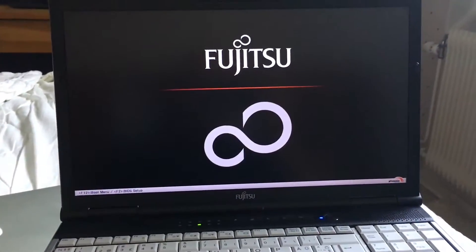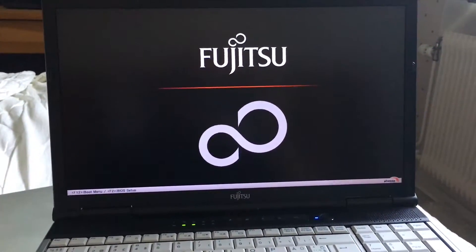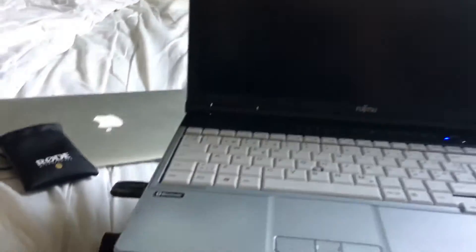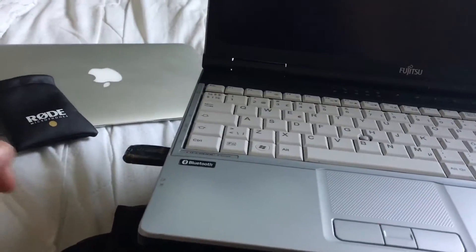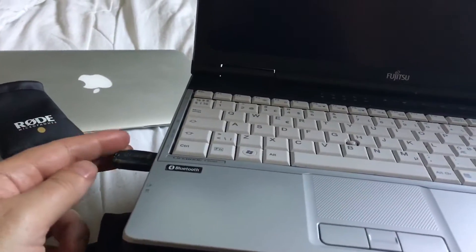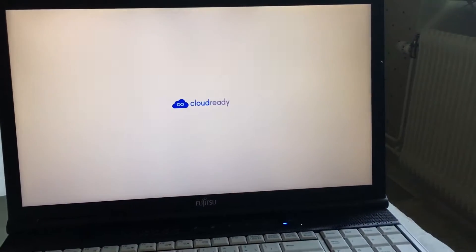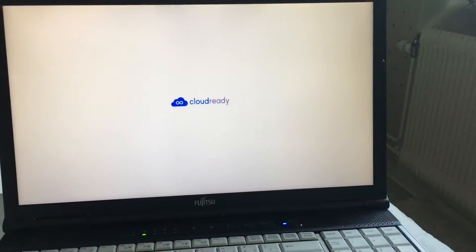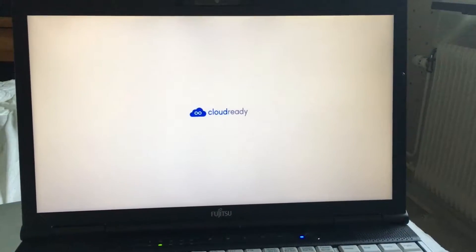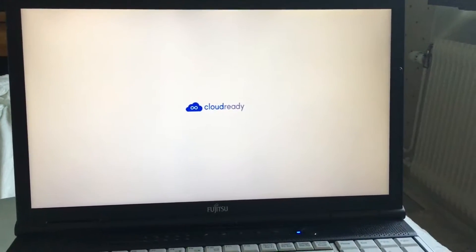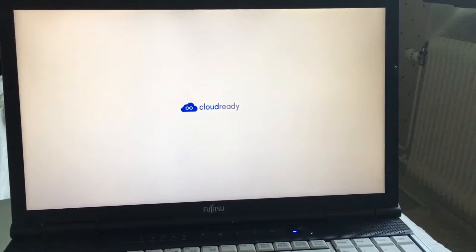I have created a new USB installer. As you can see, I have attached it to my old Fujitsu Lifebook. Now I will boot it up for the first time from the USB.